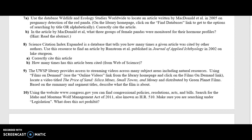Hi everyone. This video will help you answer question number 9 on your NRES 151 Library Exercise Practice Form.